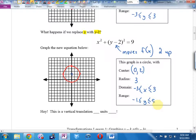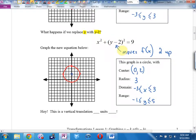Just to convince ourselves this works: plug in (3, 2). Put 3 in for x: 3 squared is 9. Put 2 in for y: 2 minus 2 is 0, so y squared term is 0. That gives us the 9 + 0 = 9 we need — same as the original (3, 0). That's why everything's backwards: making y smaller forces the equation to compensate.